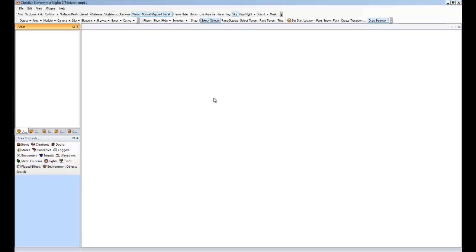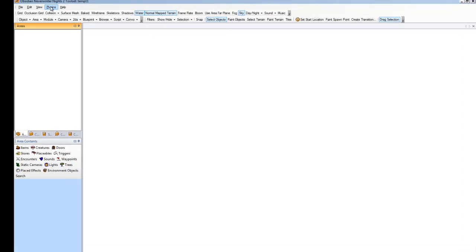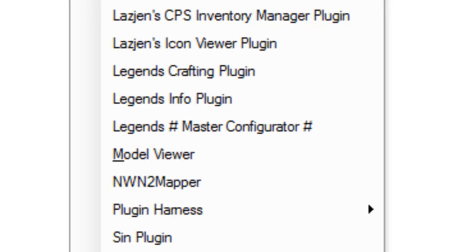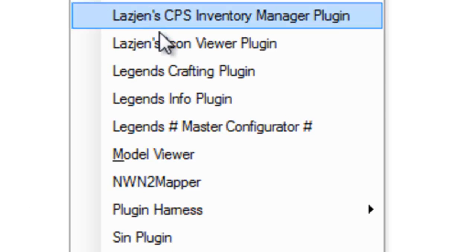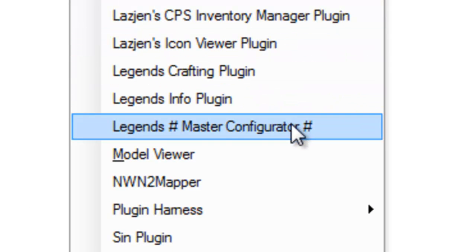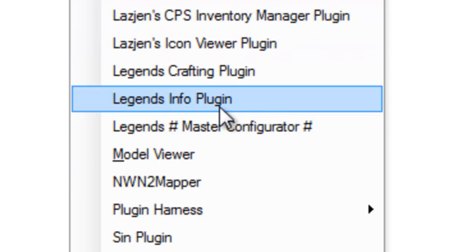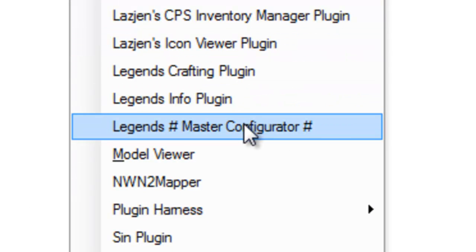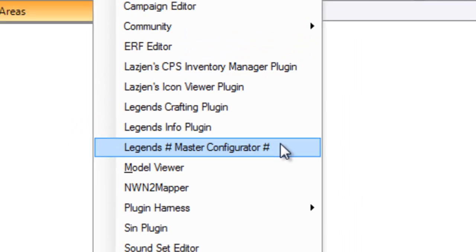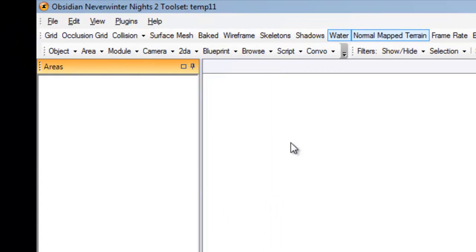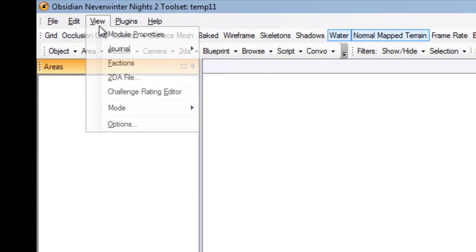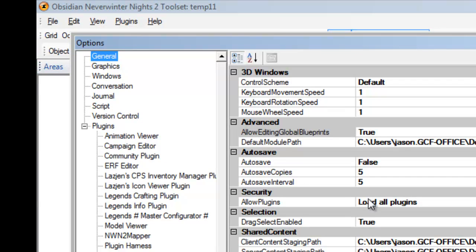That'll import all the scripts and things that you'll need for the info plugin. The next thing you want to do once you've got the resources installed is to confirm that the plugin itself is actually visible. And as you can see here, I'll see the Legends Info plugin and Legends Master Configurator. If you don't see those, you'll want to select View Options and make sure that Load All Plugins under Allow Plugins is selected.